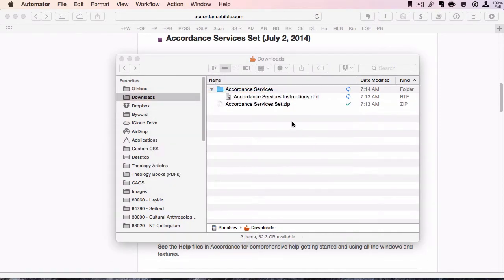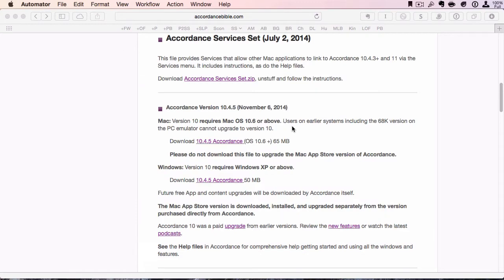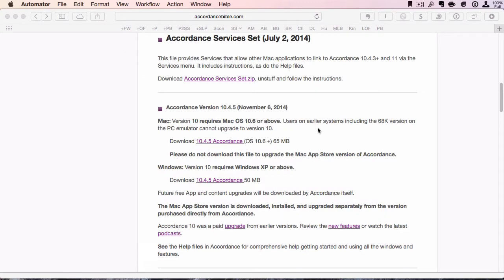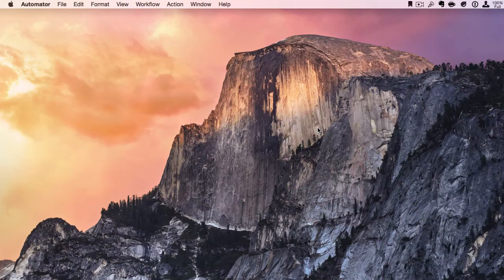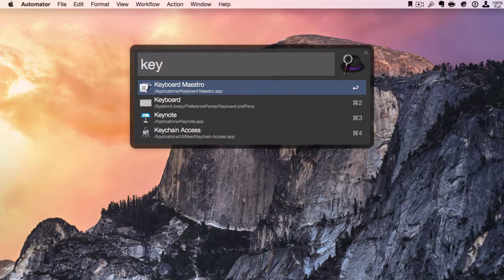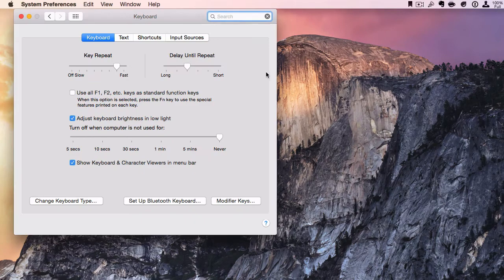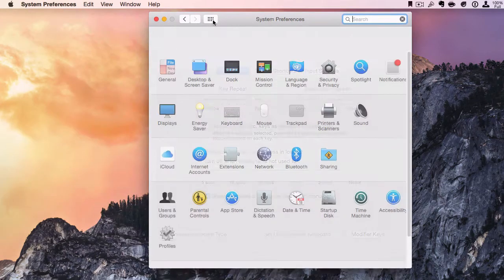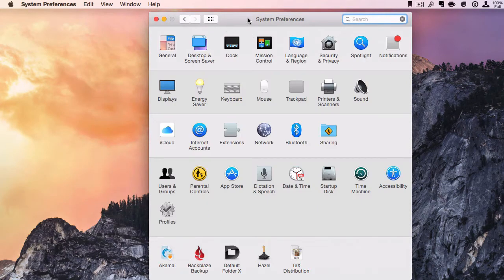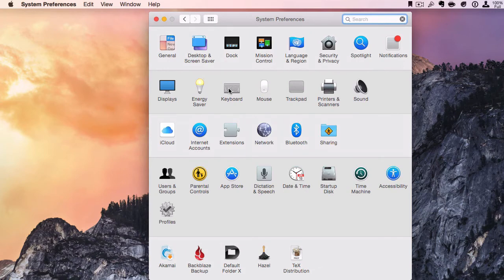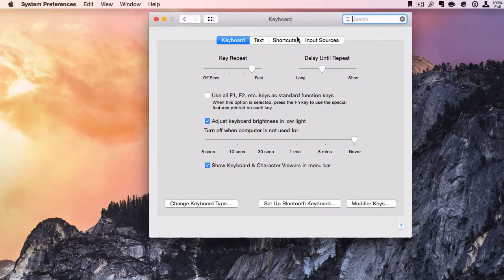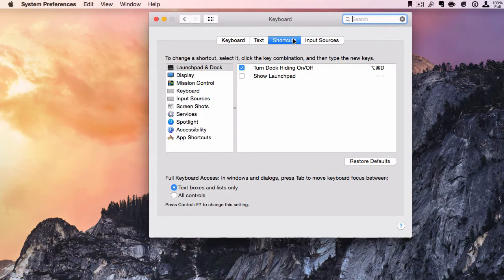Now to access these, you can go to the keyboard settings in your System Preferences. To get to that, just open up System Preferences, click on Keyboard, and we'll go to Shortcuts.